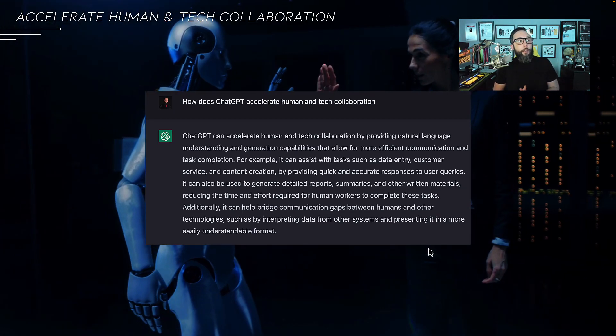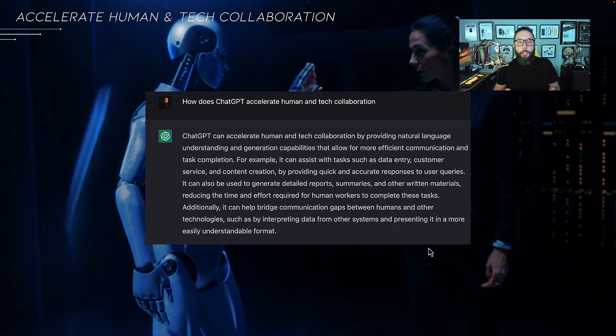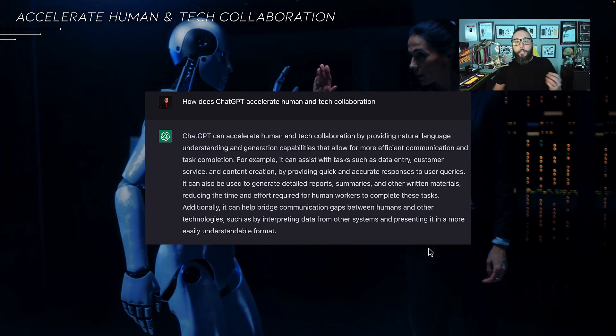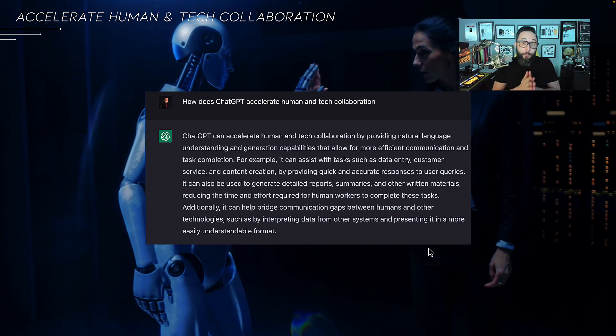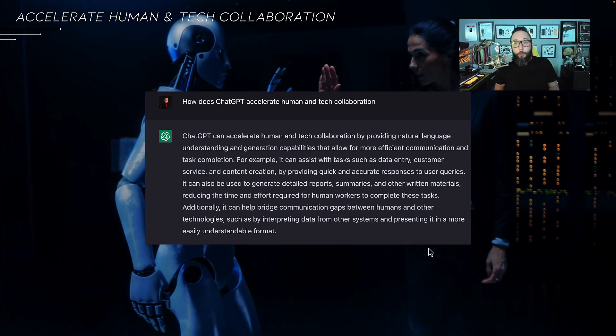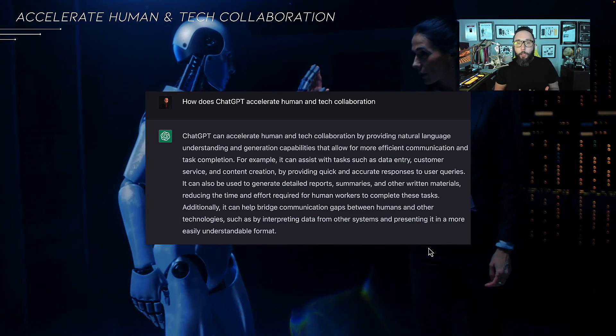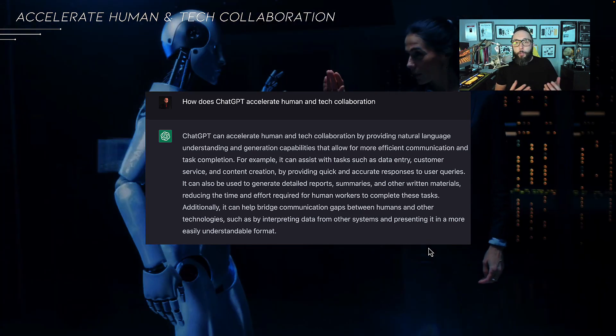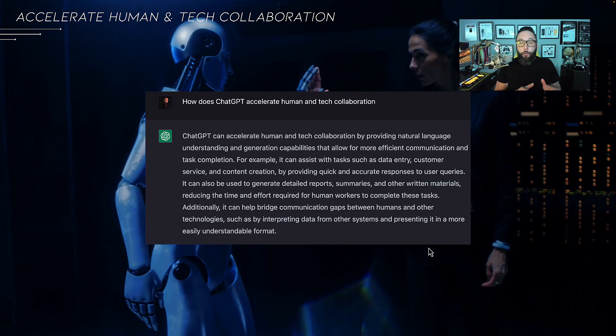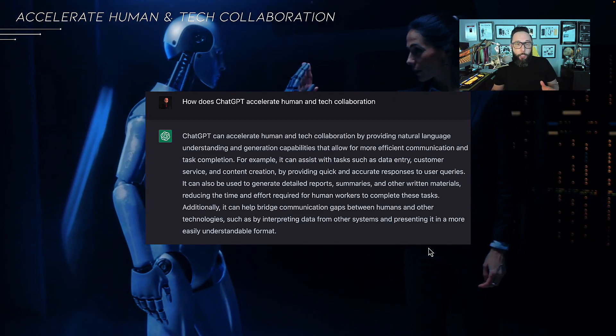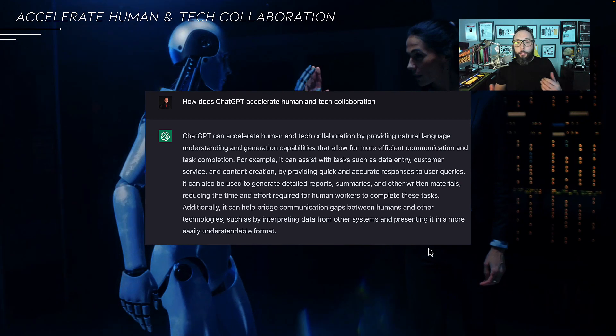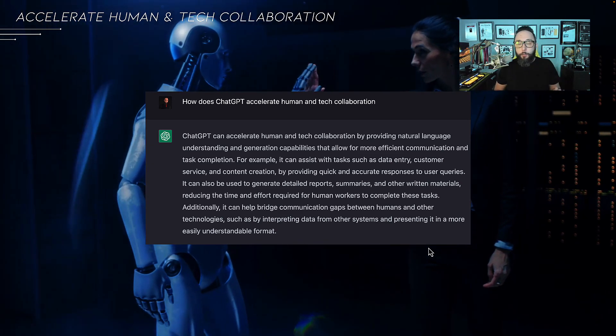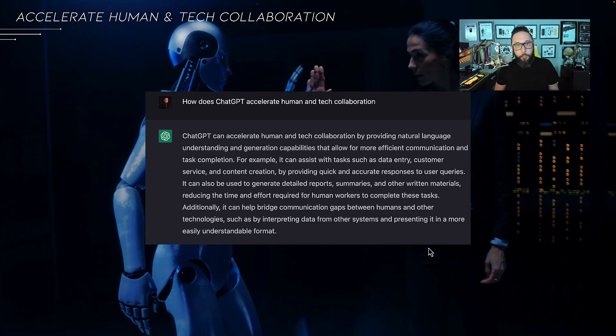The other thing to consider here is also this acceleration between human and tech collaboration. Going back to our earlier discussion, tools like ChatGPT accelerate human and tech collaboration. This is enhancing how we work and this collection and collaboration between AI and humans to the point that humans are going to have AI co-workers or teammates that are going to essentially be proxies of them on their specific teams handling certain functions and driving this whole idea of intelligence augmentation.